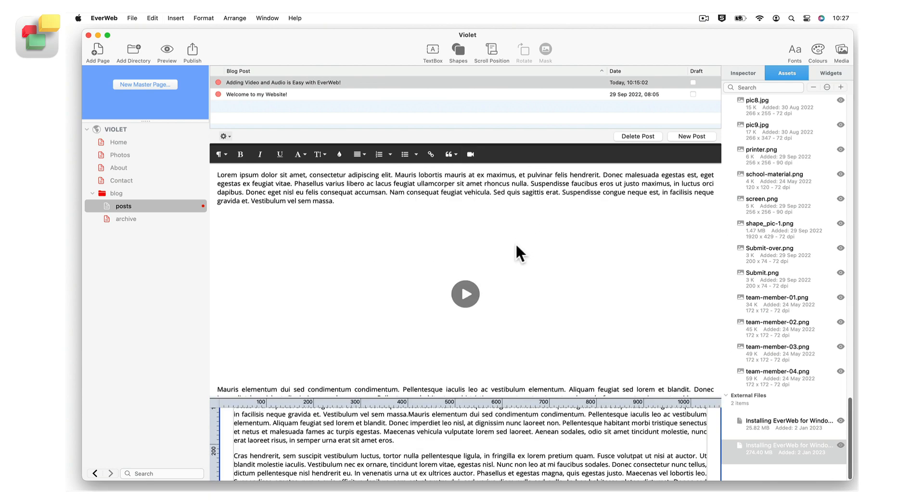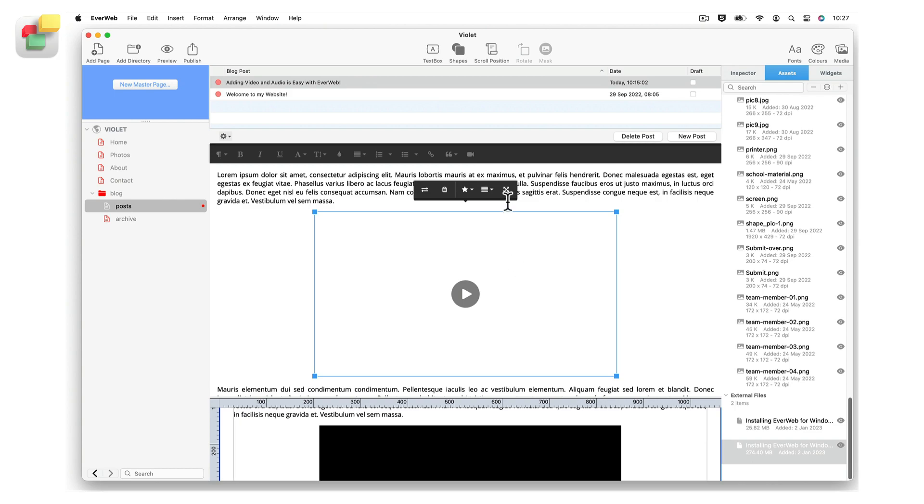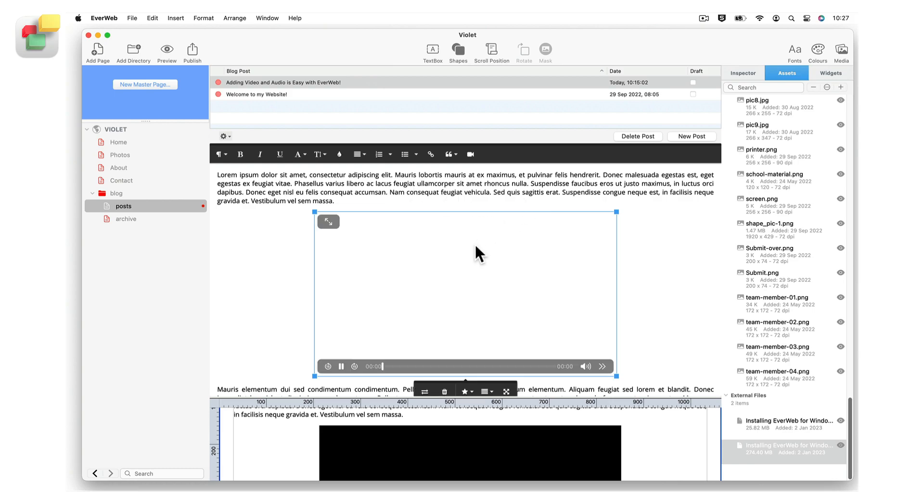The video or audio file will be inserted into the post. Use the inline tools to style the inserted video or audio files. Then preview before publishing your post.